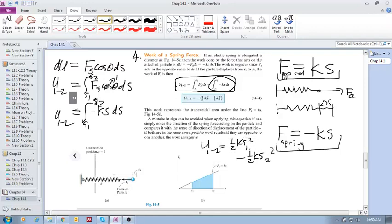We'll see that this has to do with the potential energy in the spring at state one and the potential energy in the spring at state two — that is the work. Although the textbook hasn't described it exactly as potential energy yet, that is the idea: how much energy is stored in the spring at state one and how much is stored at state two.